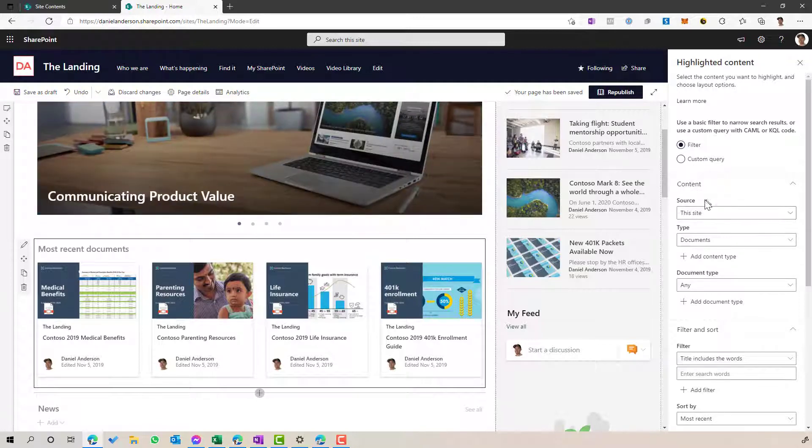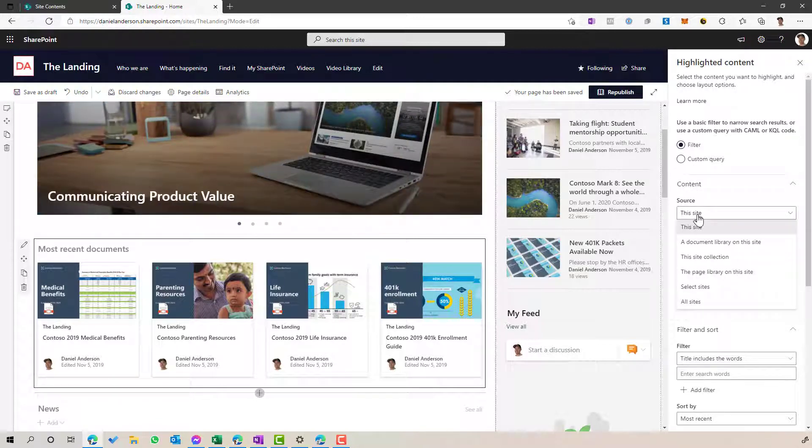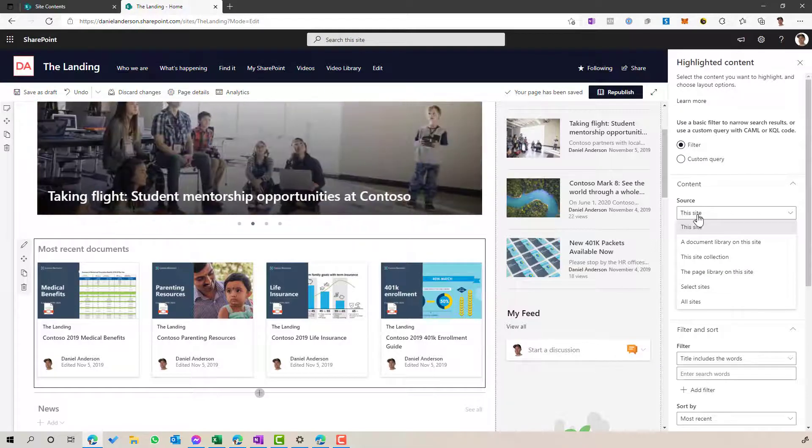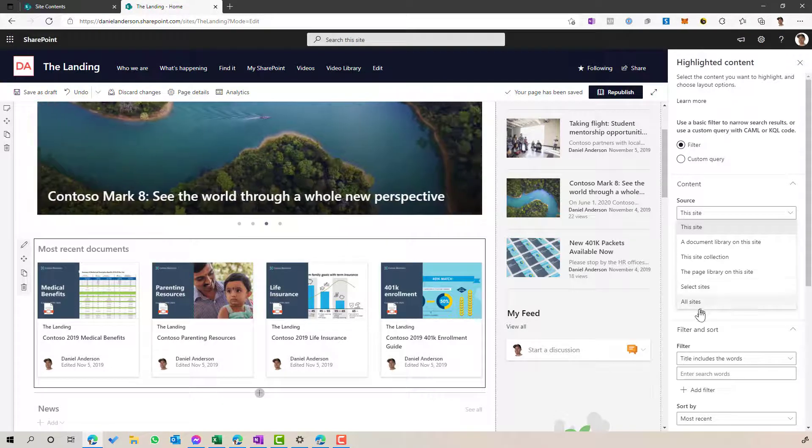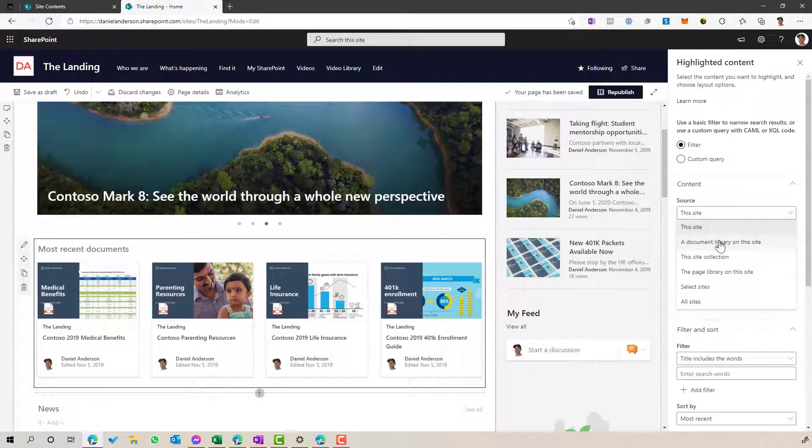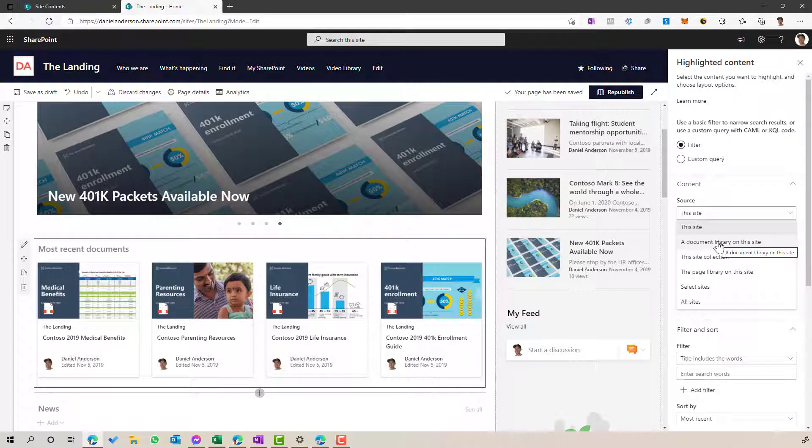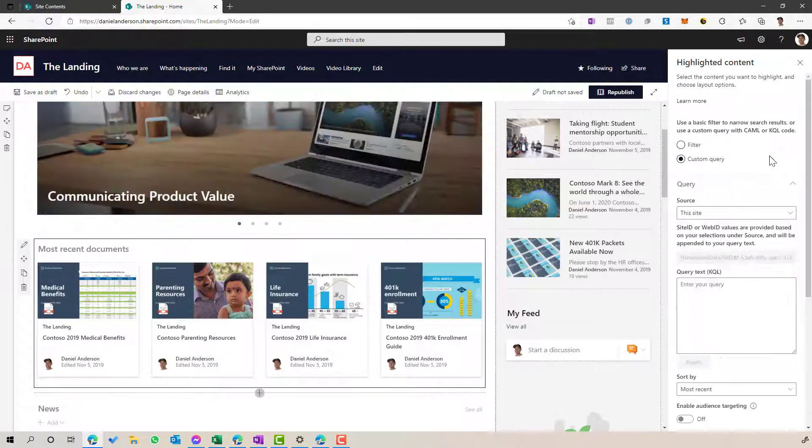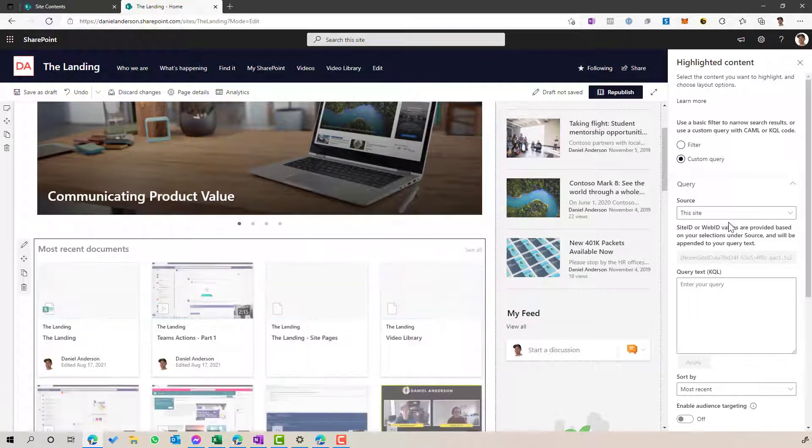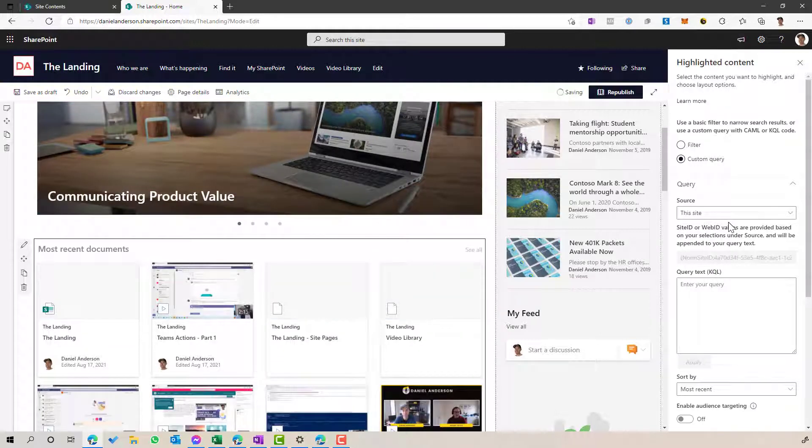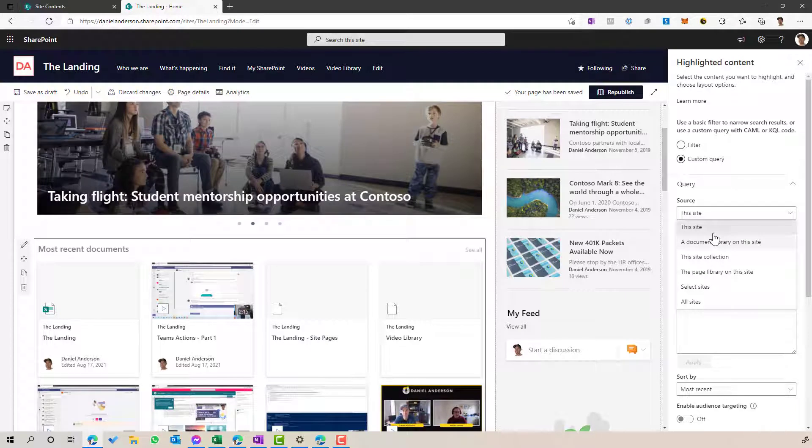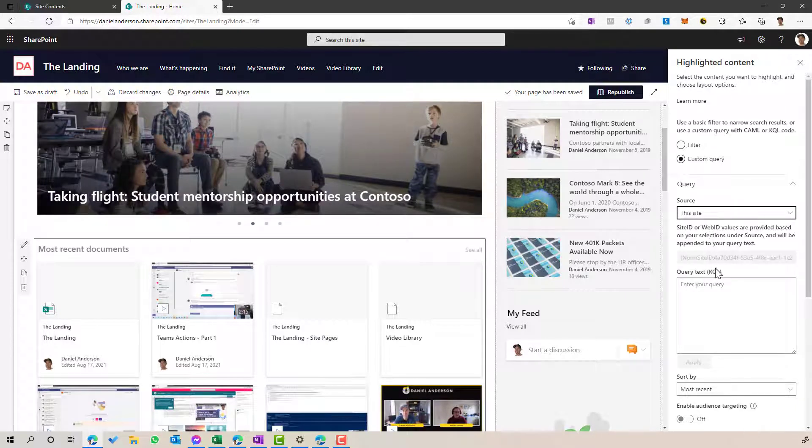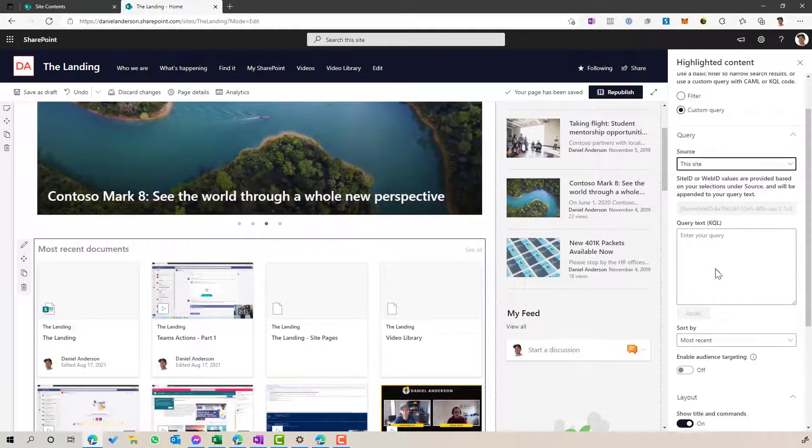I'm going to keep the source as this site, but you can see that you can use different selected sites, or you can pick and choose different sites, a number of sites, all sites, even narrow it down to a particular library as to where you want to show content from. But I'm just going to keep it at this site for now, because there might be other locations where I might have video content.